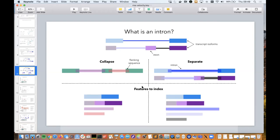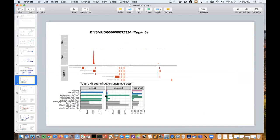Once we've decided what to consider an intron, we make our FASTA file. If we choose the collapse approach, the features going into the FASTA file indexed by Salmon are the transcripts (two isoforms with exons glued together) and the artificial collapsed introns. If we choose the separate approach, we again have the two transcripts plus the three original introns including flanking sequence. These are what we put into the FASTA file, index with Salmon, and then quantify with Alevin. To illustrate the difference: there are mostly four tools currently used for RNA velocity quantification, and you can use them with different options.